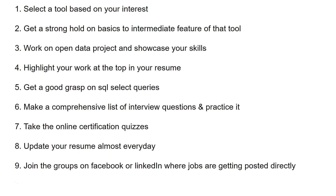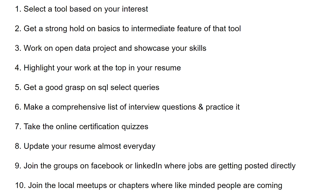Finally, join local meetups or chapters where like-minded people gather. This gives you both knowledge and real social connections with people already working in the industry. If you present your work there and they like it, they may invite you for an interview or ask you to join their team. If no chapter exists in your area, take the effort to create one — don't wait for an opportunity, create one.